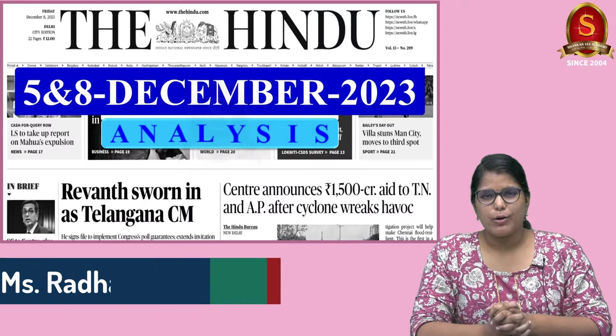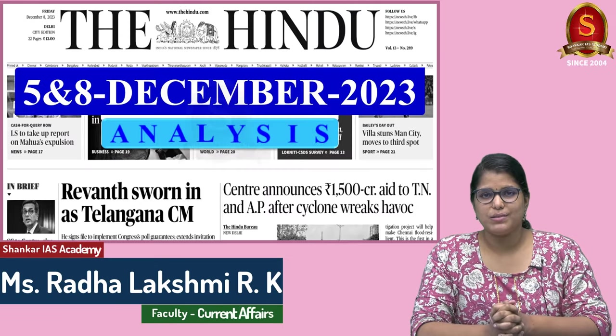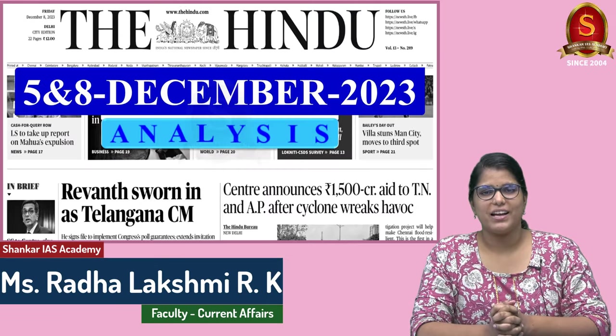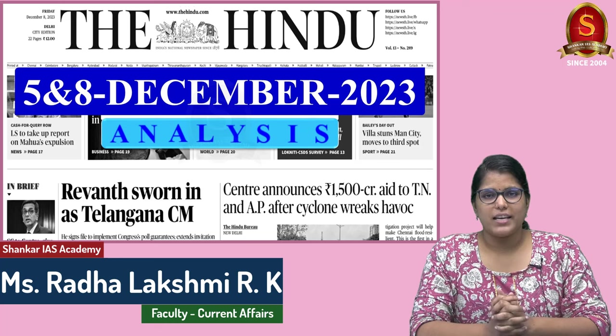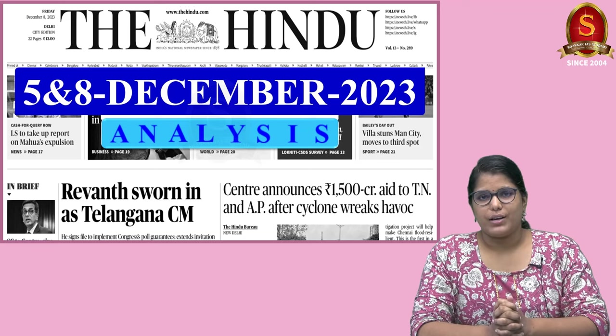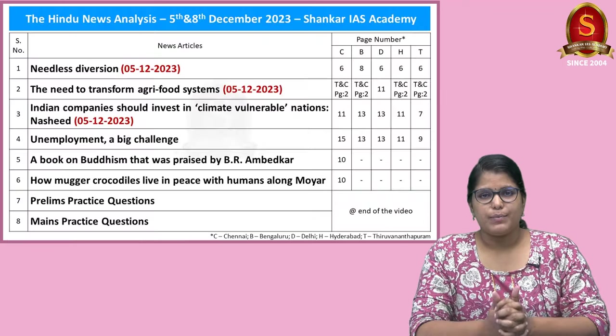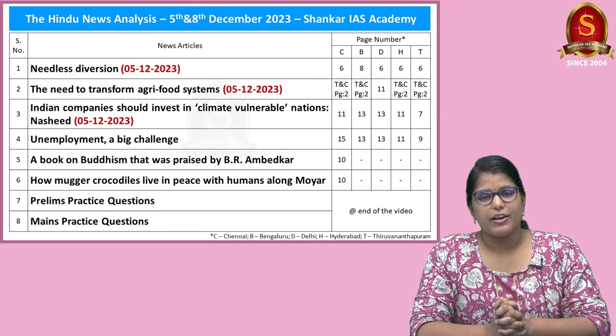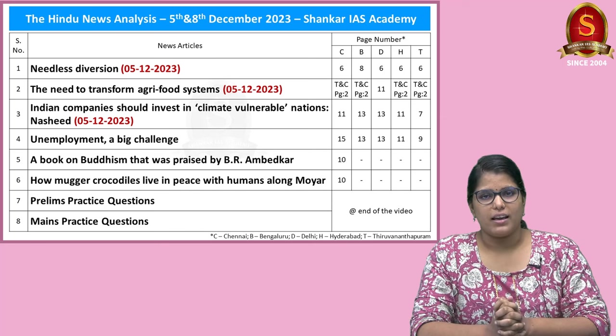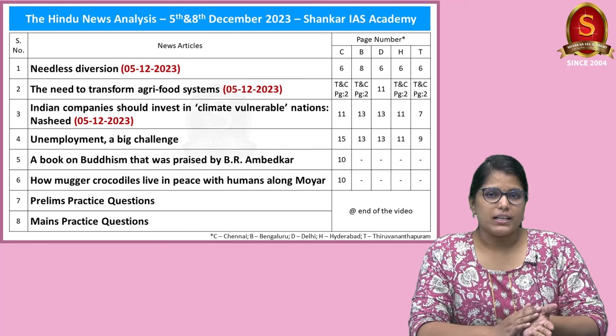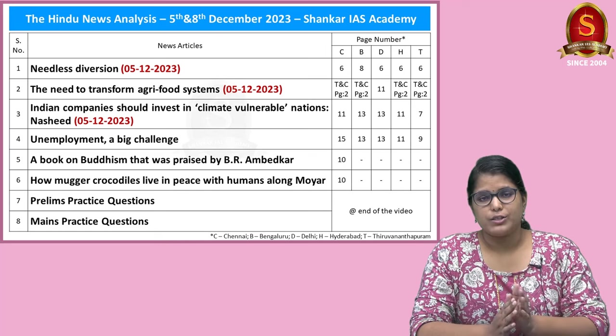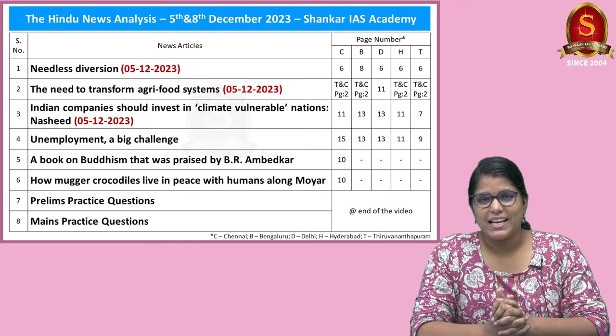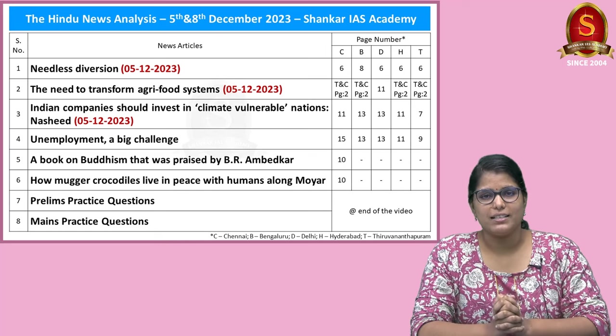A very good evening, aspirants. Welcome to the Hindu newspaper analysis brought to you by Shankar IAAS Academy. Today's date is 8th of December 2023. Displayed here on the list of news articles that we are going to discuss today. We have chosen news articles from 5th December as well. So without much delay, let us get into the first news article discussion.